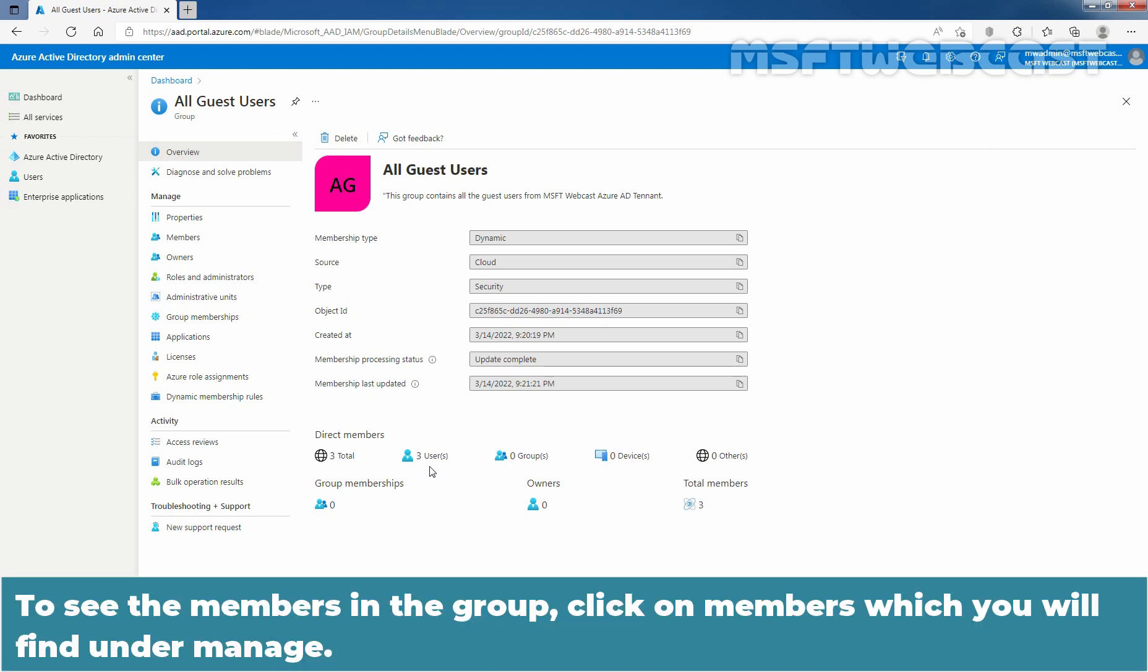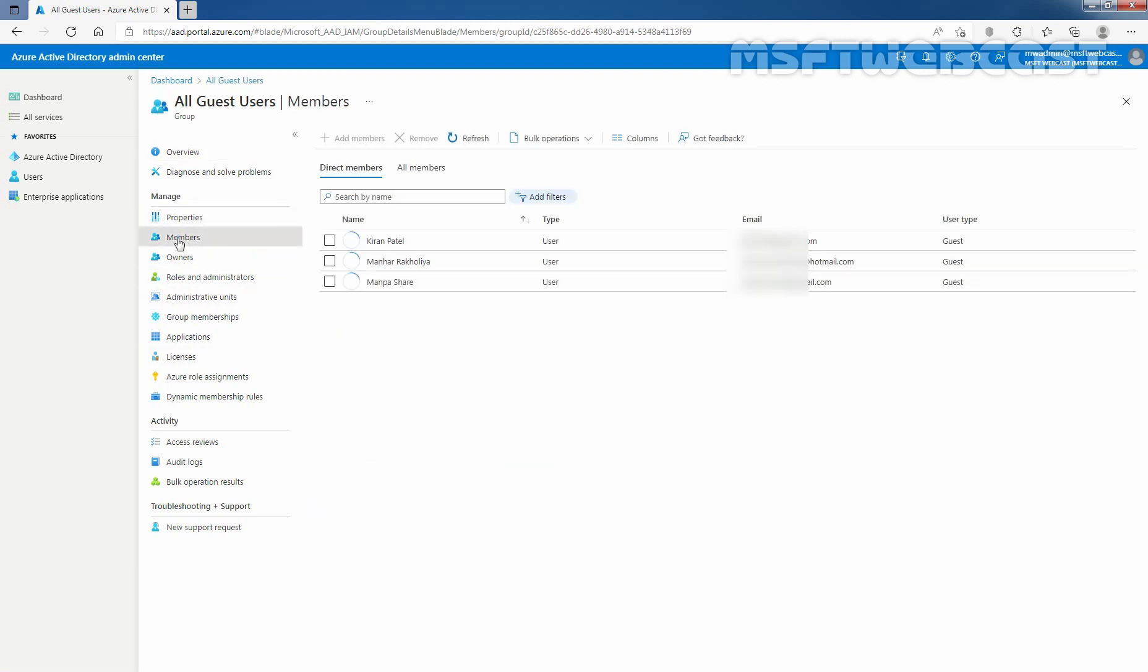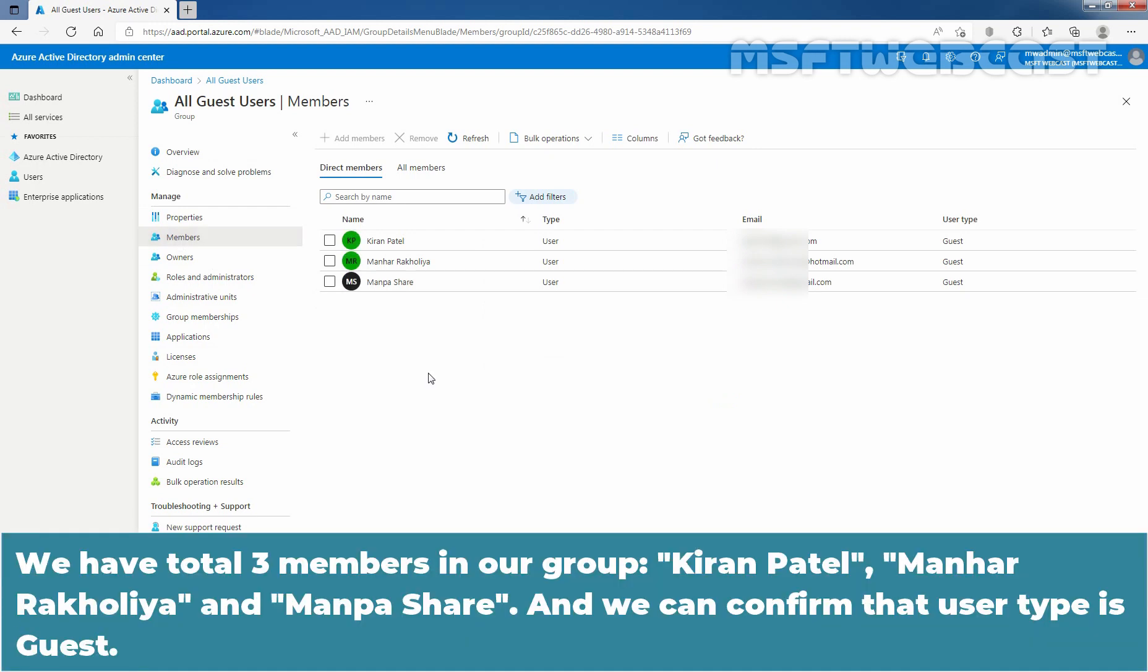To see the members in the group, click on members which you will find under manage. We have total three members in our group Kiran Patel, Manar Akhulia and Manpasia and we can confirm that user type is guest.